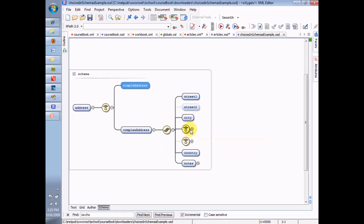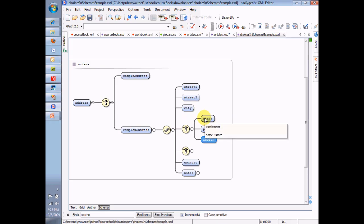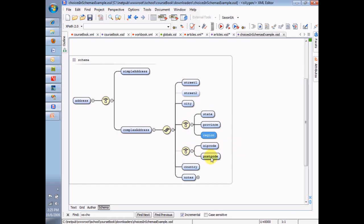The first choice is this one: I can choose to be part of a state, a province, or a region — not all three, only one of those. So a complex address, following the city child, has one of these three choices. Now I've combined the idea of a sequence with the idea of a choice, where one of my placeholders in the sequence is actually a choice. Depending on where the address is, you may need to specify a state, a province, or a region. Similarly, I may have a zip code or a postcode, and notice in this case the choice is optional — maybe there's neither a zip code nor a postcode.